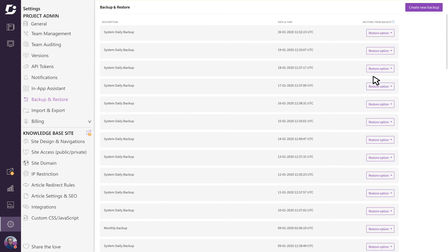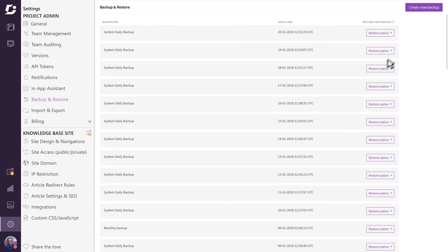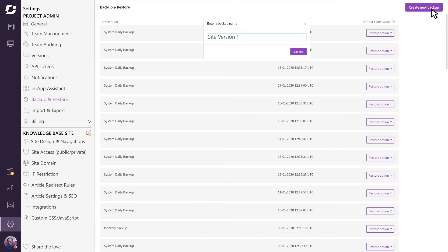One situation where this can come in handy is when you know you're going to be performing large-scale changes and want to save the current state of the project before proceeding. Click on the create new backup button and give it a name. Naming these restore points with something that is meaningful to you can help you identify the content of the backup quickly as you go down the backup list.